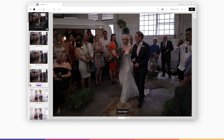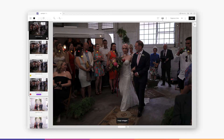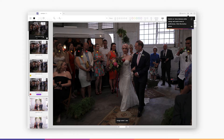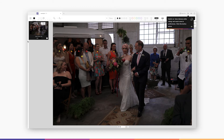There's no right or wrong way to use ratings. When I cull, I tap 1 to rate the keepers with a 1 star, mostly because it's the easiest shortcut to reach. Sometimes I'll do a second round of culling by filtering to see the 1 star keepers and rating the very best with 2 stars. But that's just me — it's up to you to find a system that you're comfortable with.